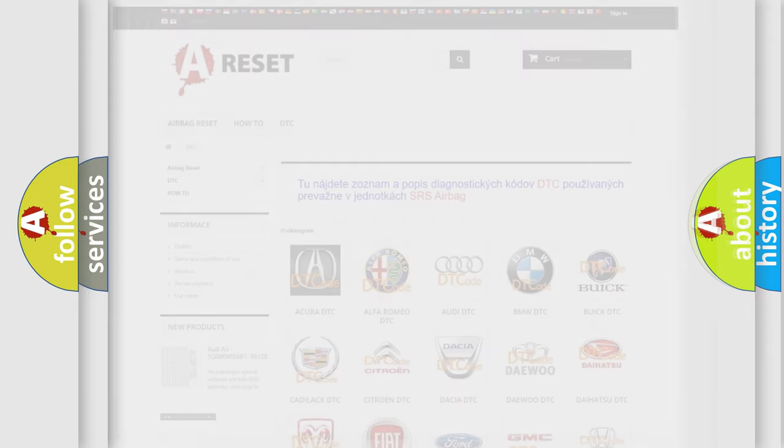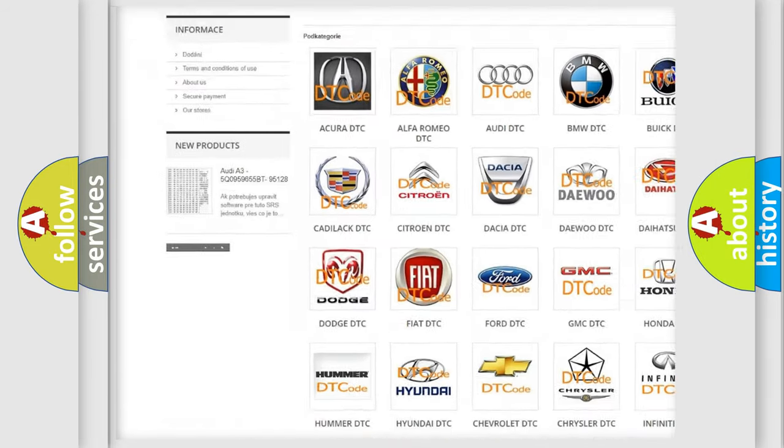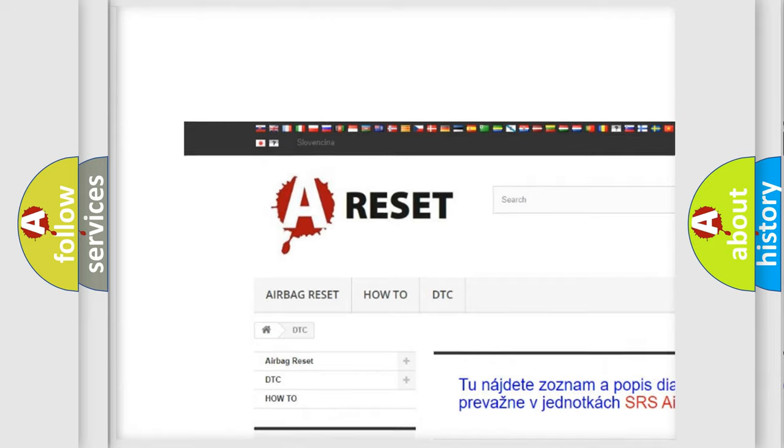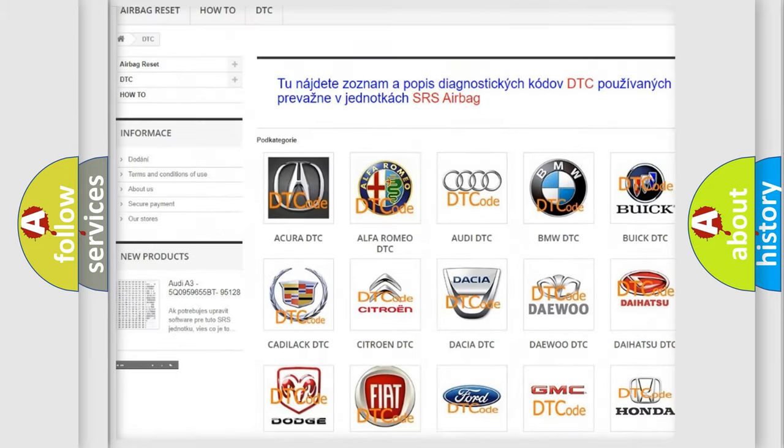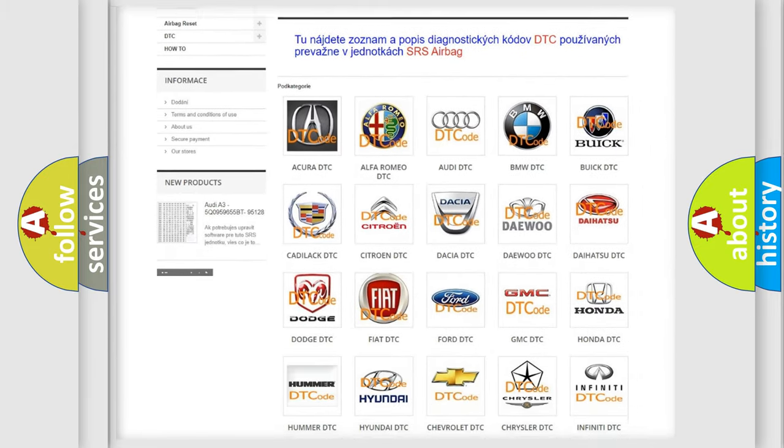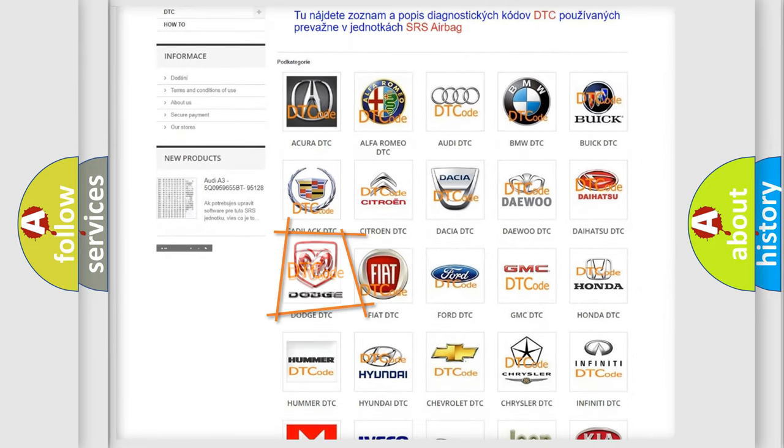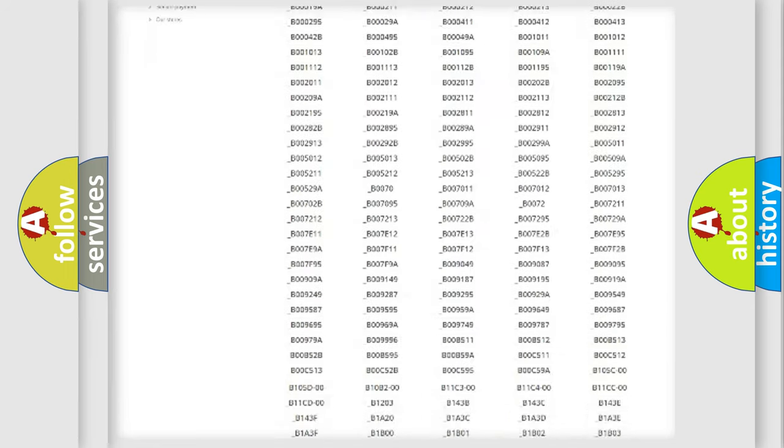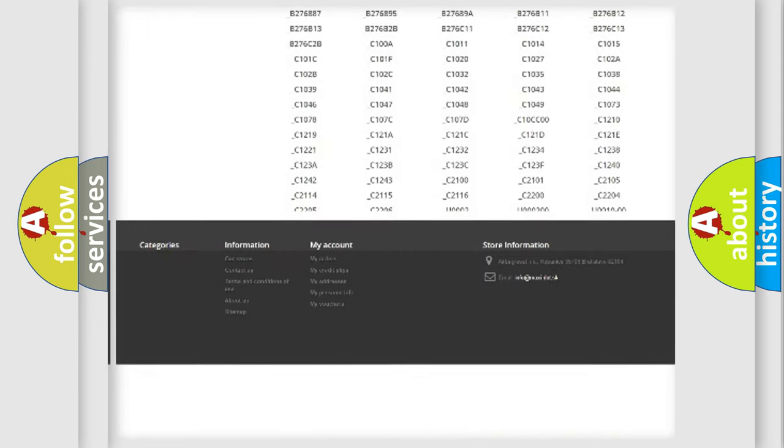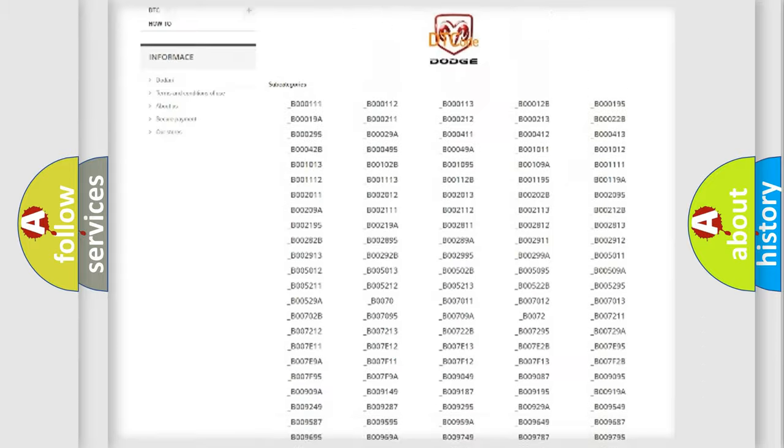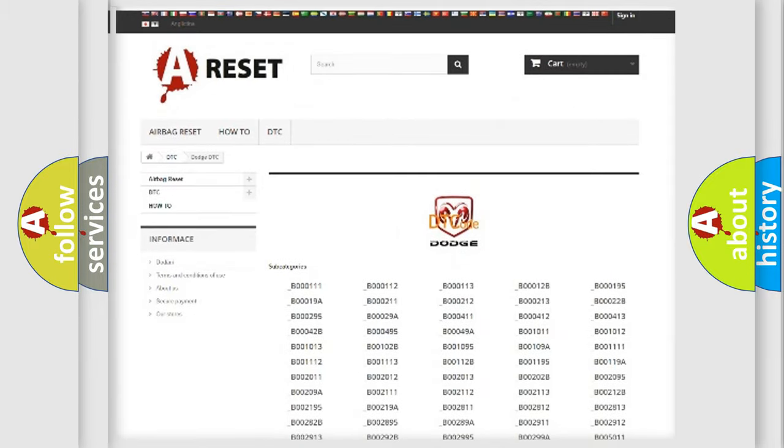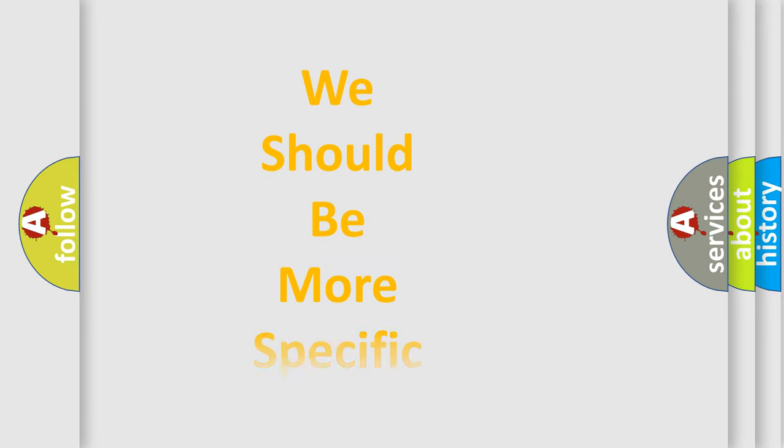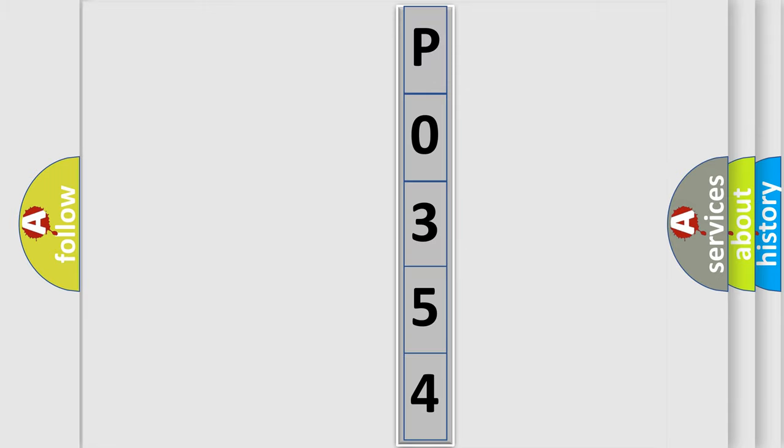Our website airbagreset.sk produces useful videos for you. You do not have to go through the OBD2 protocol anymore to know how to troubleshoot any car breakdown. You will find all the diagnostic codes that can be diagnosed in Dodge vehicles, and many other useful things. The following demonstration will help you look into the world of software for car control units.